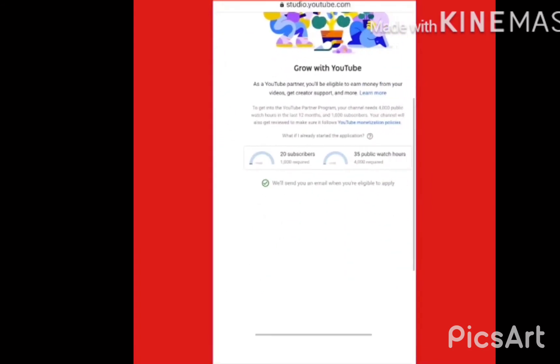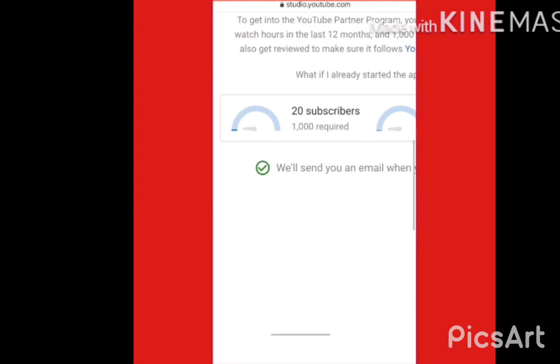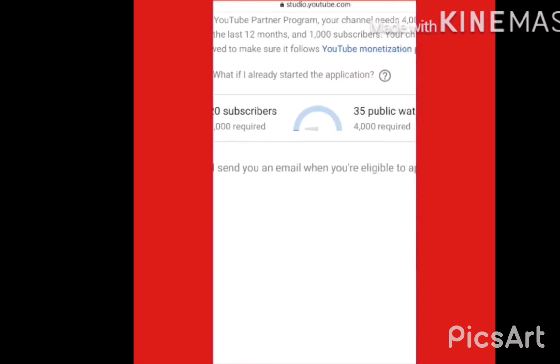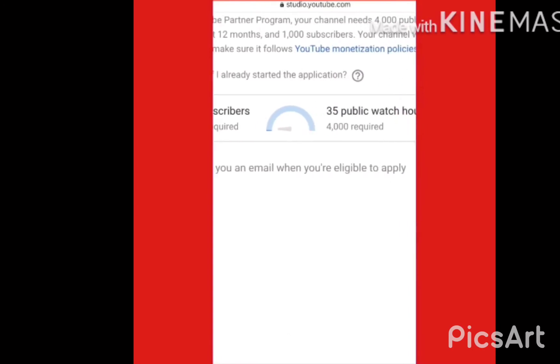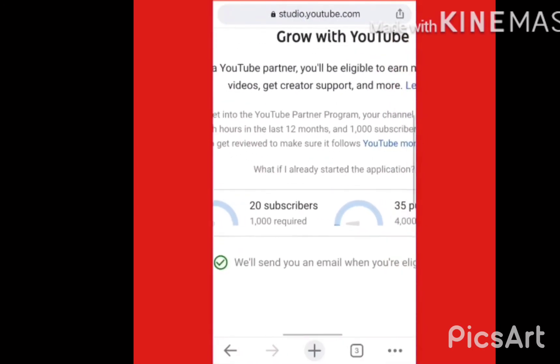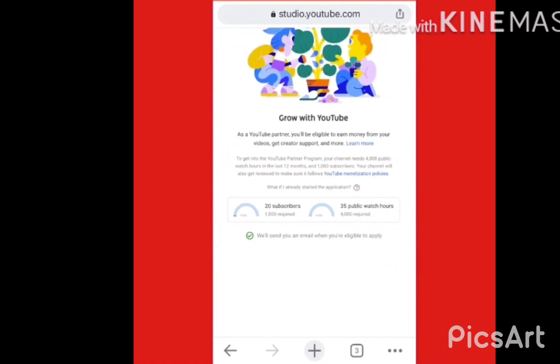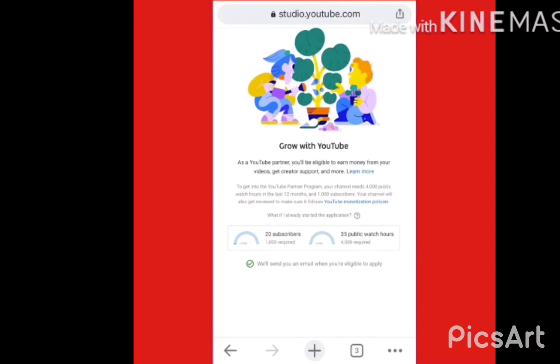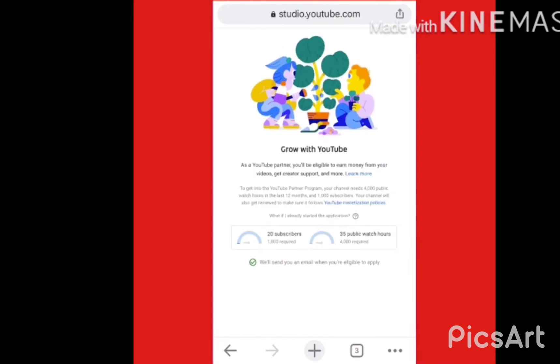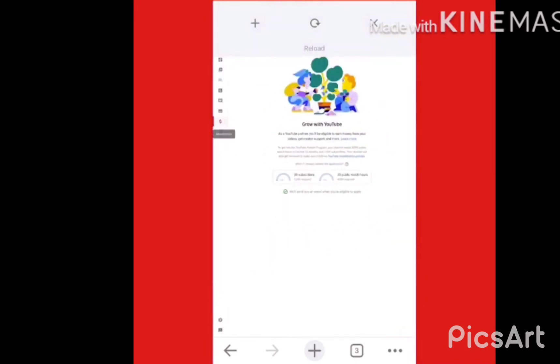You will see the Grow with YouTube section there. I hope this video was helpful. My brother's channel name is RNZONE — please subscribe and hit the bell icon. Thank you very much.